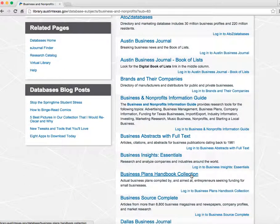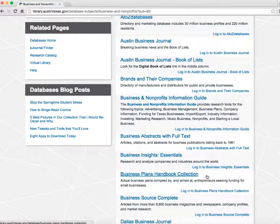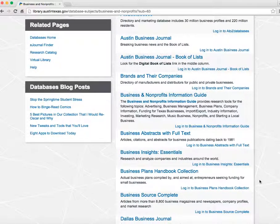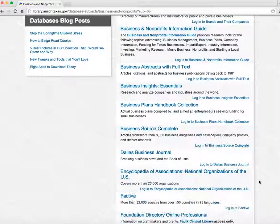The Business Plans Handbooks have successful business plans for every industry. Search for the business you're starting, such as catering or retail, and get model business plans to work from.